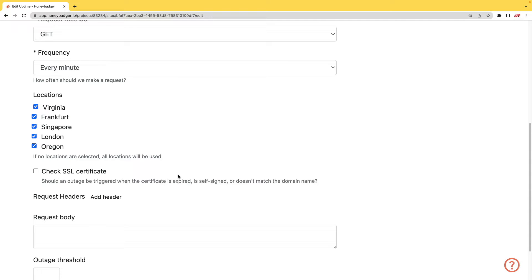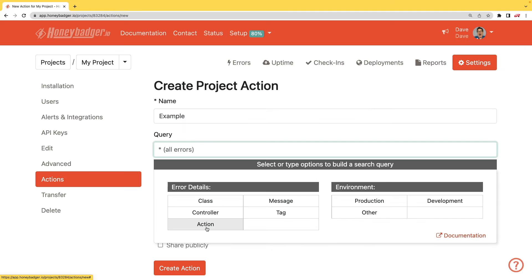In addition to your uptime monitoring, HoneyBadger now monitors your SSL certificates. And HoneyBadger now has actions which will allow you to do bulk updates to all your errors or you can set defaults for incoming errors.